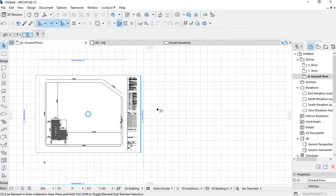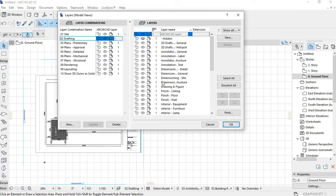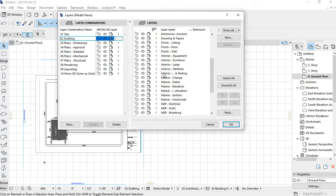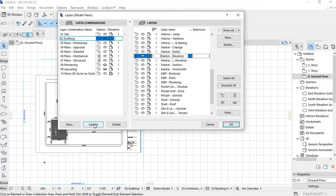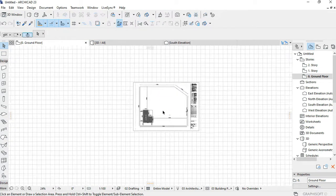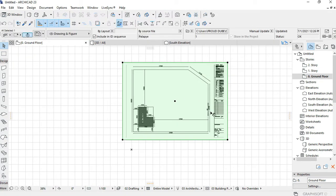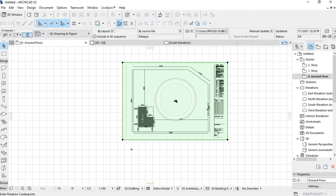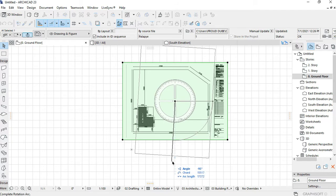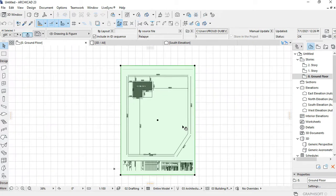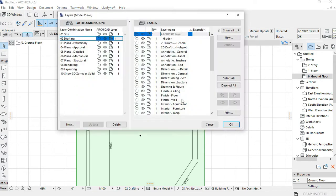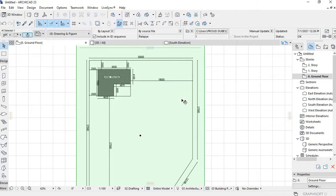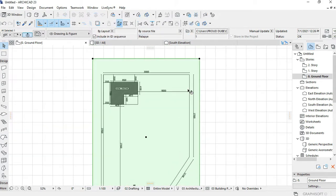First things first, I normally don't like working with these markers around, so I quickly hide them. Control L, we hide that layer—it should be under marker elevation. Then I update the layer combinations. The next thing I'd prefer is if the entrance was facing down, because on the sketch I have done, the entrance is facing down. Then the next thing is to really get this up to scale.